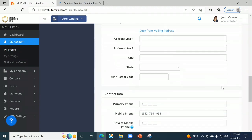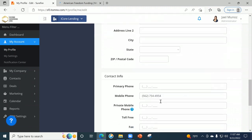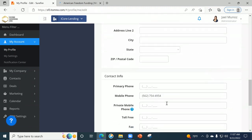Right now I'm not sure how each loan officer is going to be set up with this as far as having to pay for a portion of it. Your mobile information — if you have a primary phone number like the office number with an extension, you can put that here. A lot of LOs like to use a toll-free number when advertising, so you can put that here too.